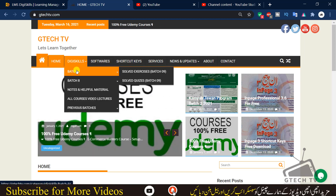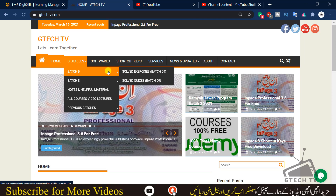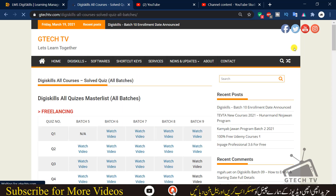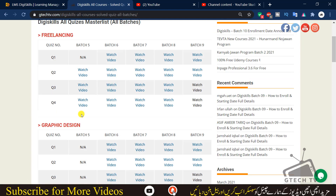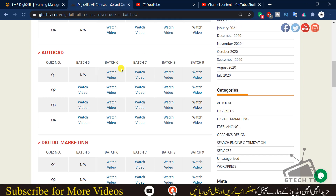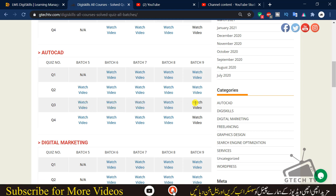I would also recommend you go to the DigiSkills section and go to solved quizzes. There you will find previous badge quizzes — badge 5, badge 6, badge 7. You are now watching quiz 3 of AutoCAD badge 9, so I recommend you also watch the quiz 3 videos for badges 5, 6, 7, and 8. The questions may change, so watching all those videos will increase your chances of getting good marks.